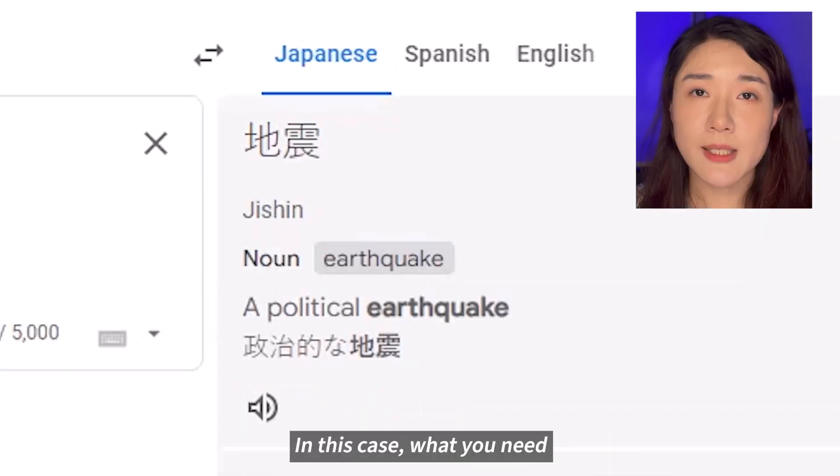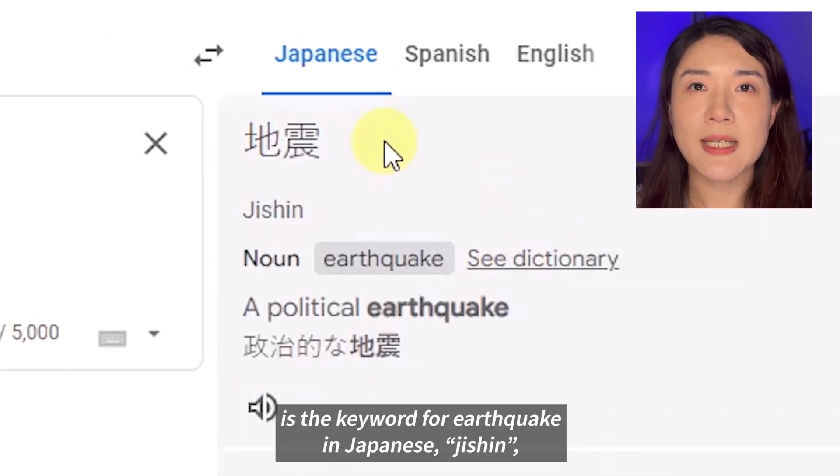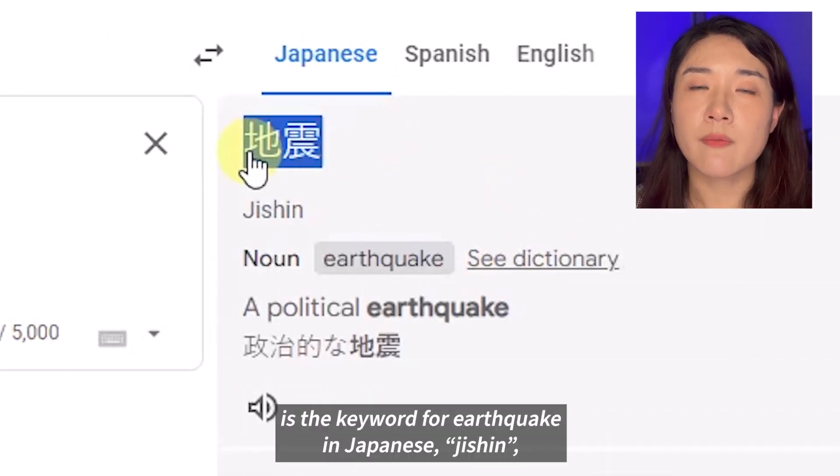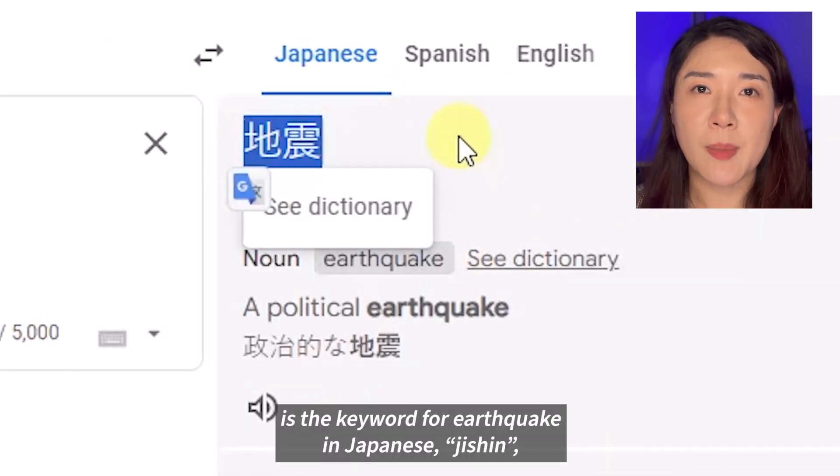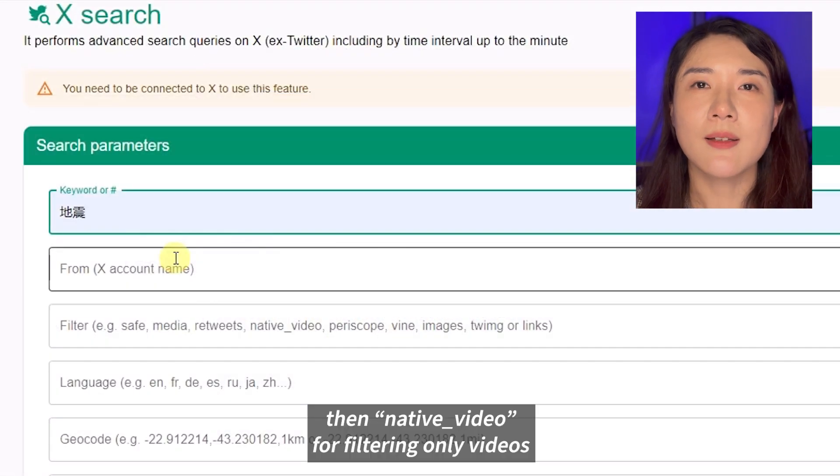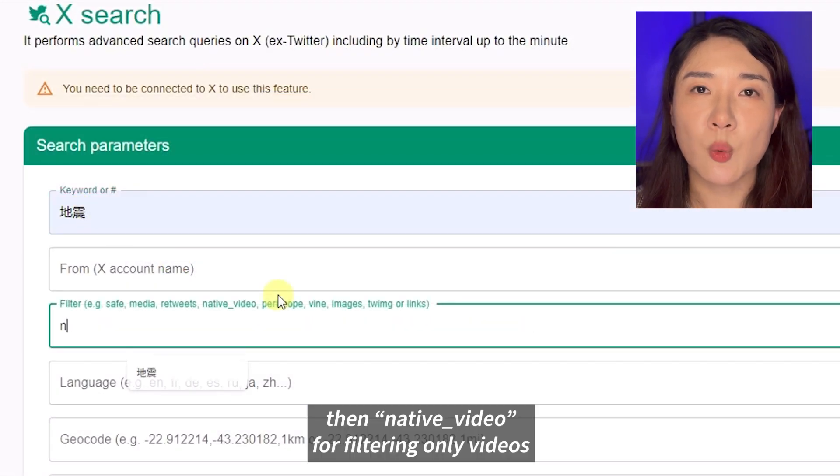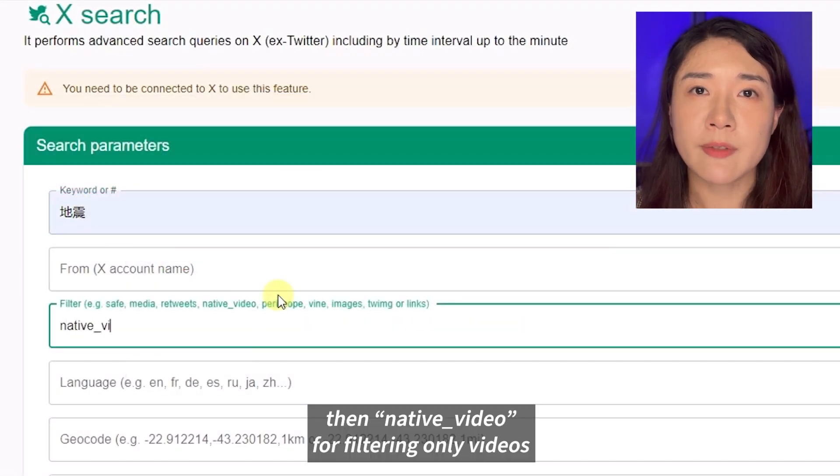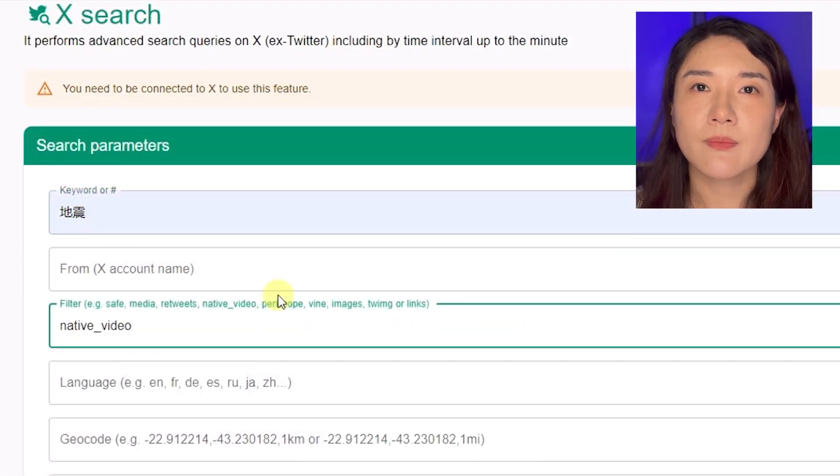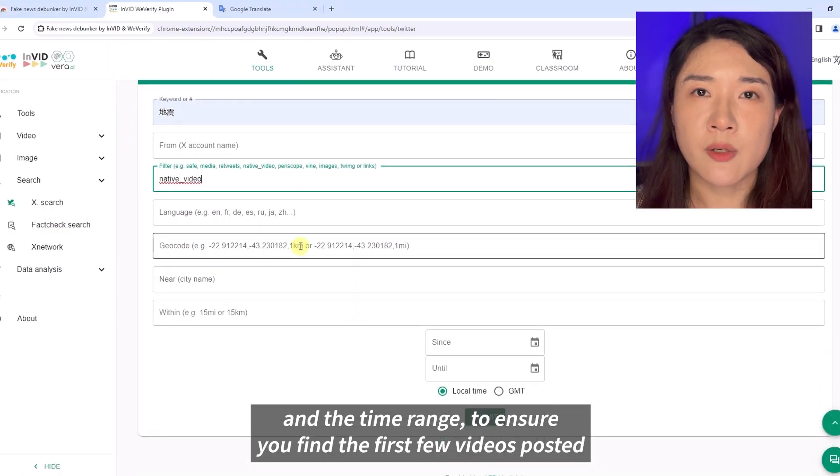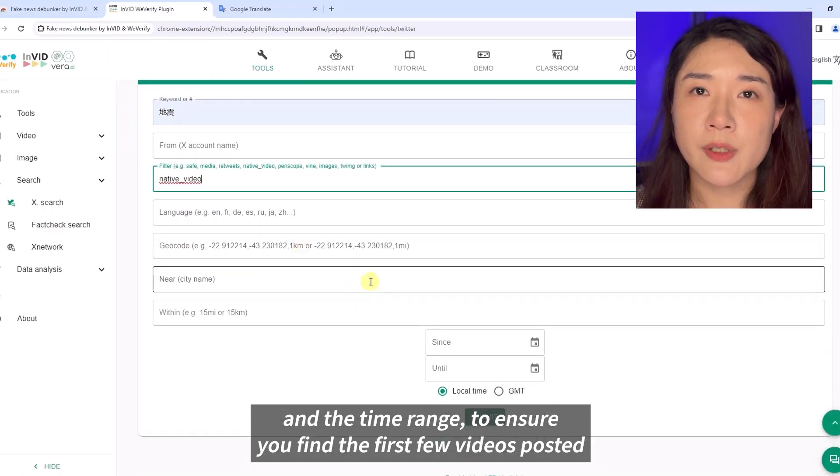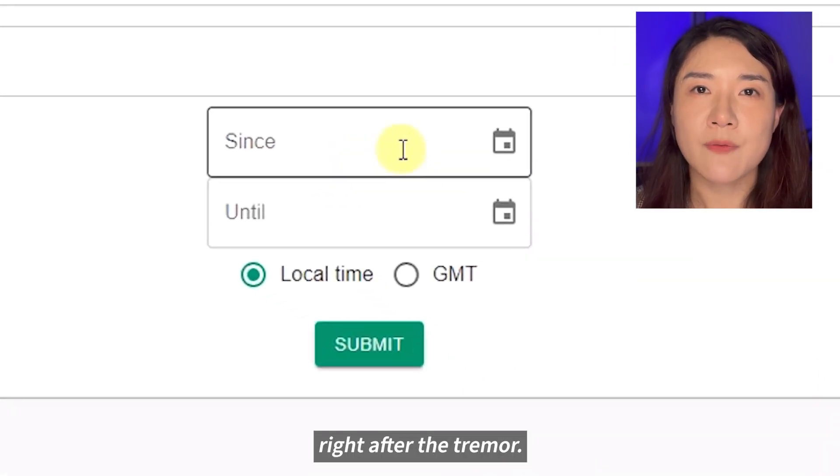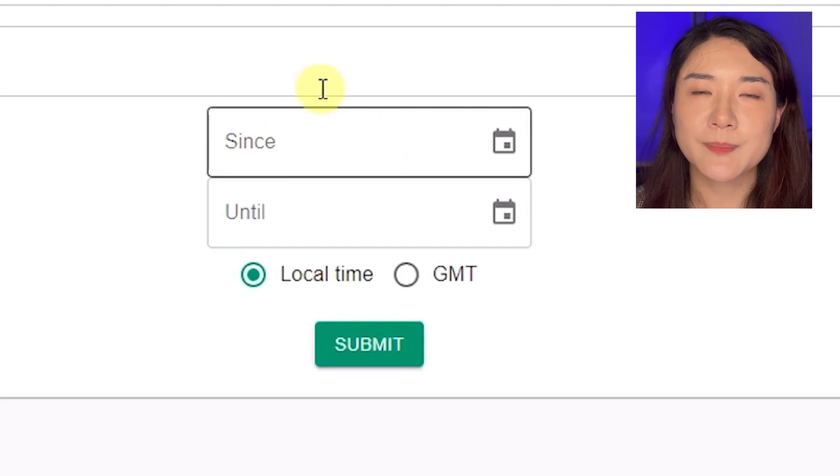In this case, what you need is the keyword for earthquake in Japanese, Jishin. Then native_video for filtering only videos, and a time range to ensure you find the first few videos posted right after the tremor.